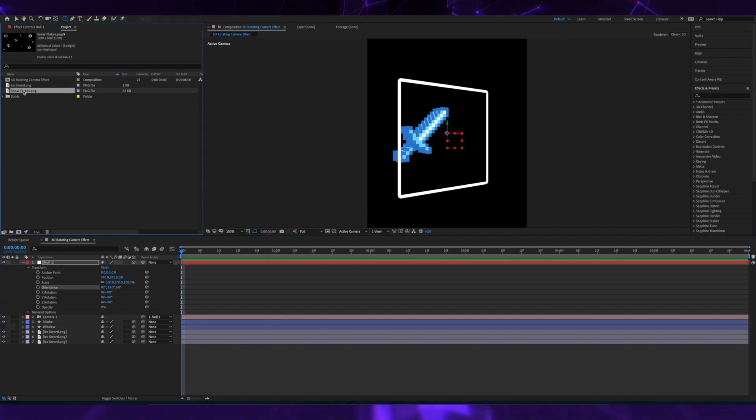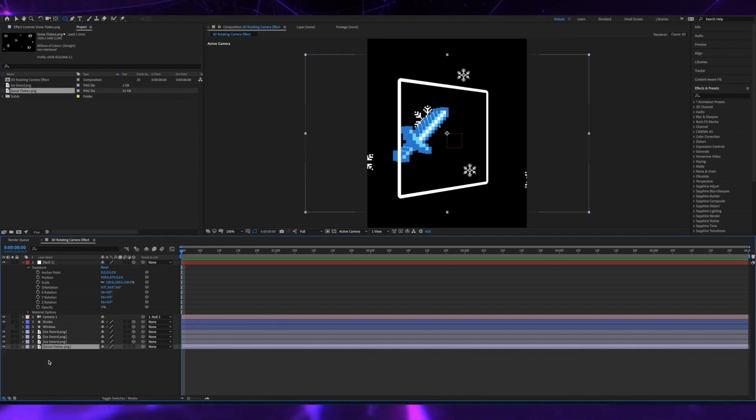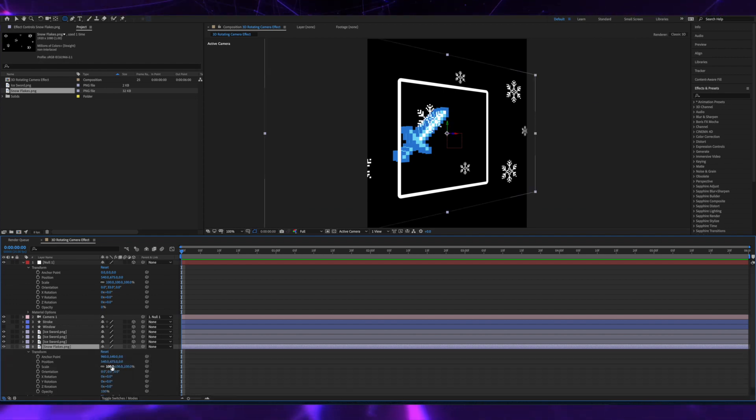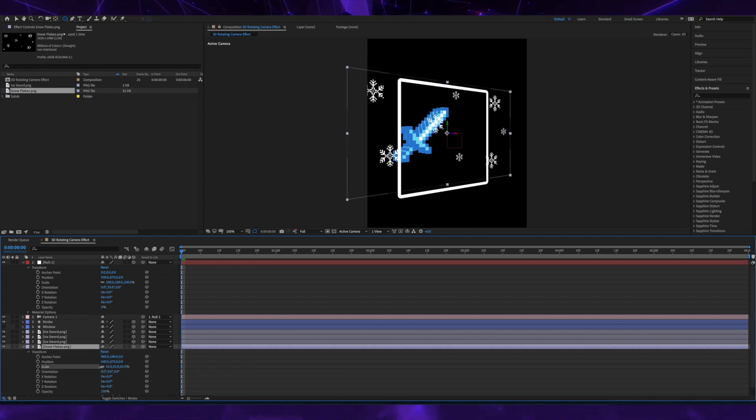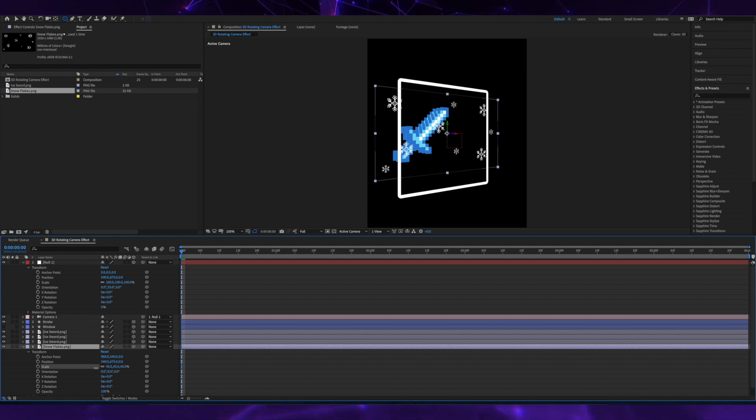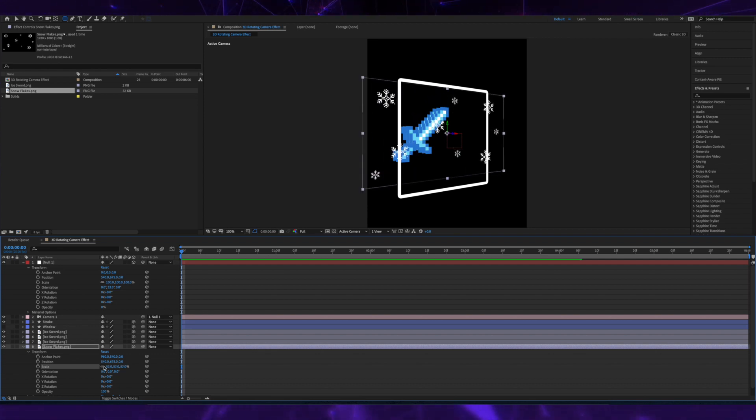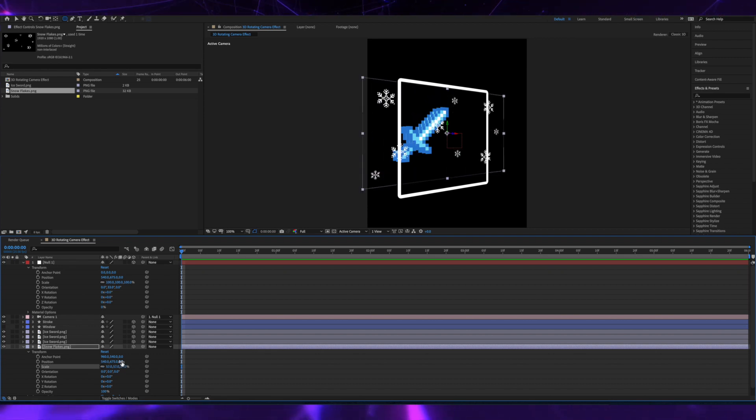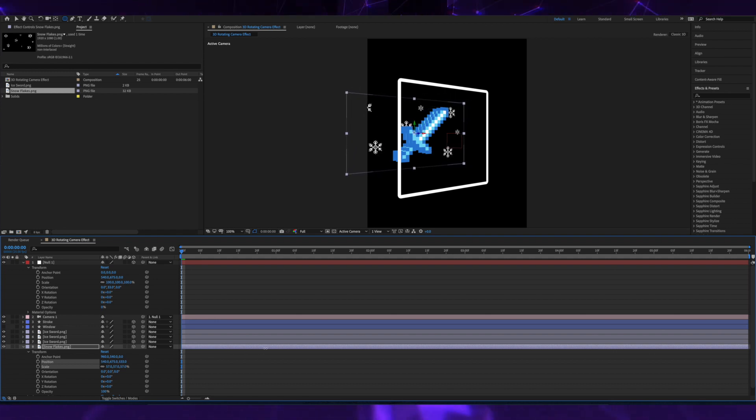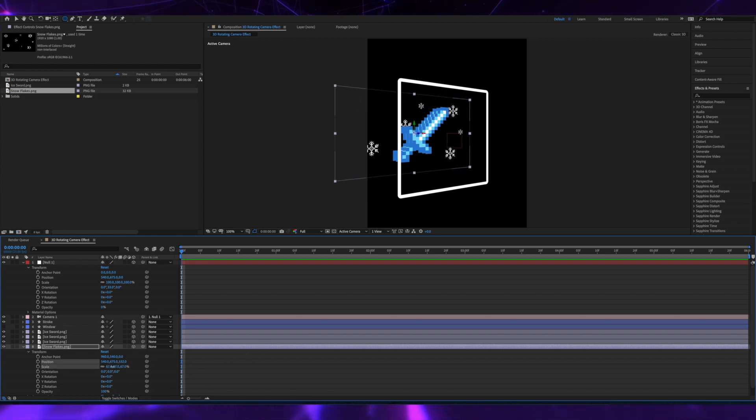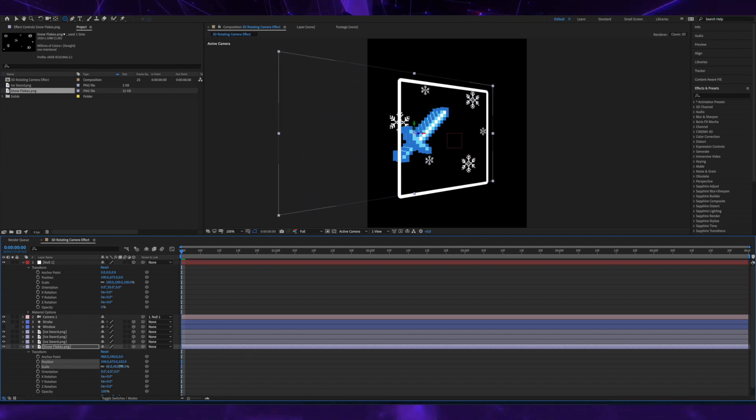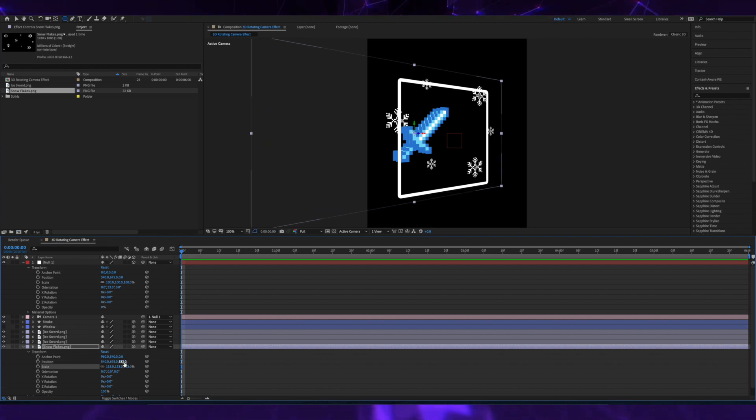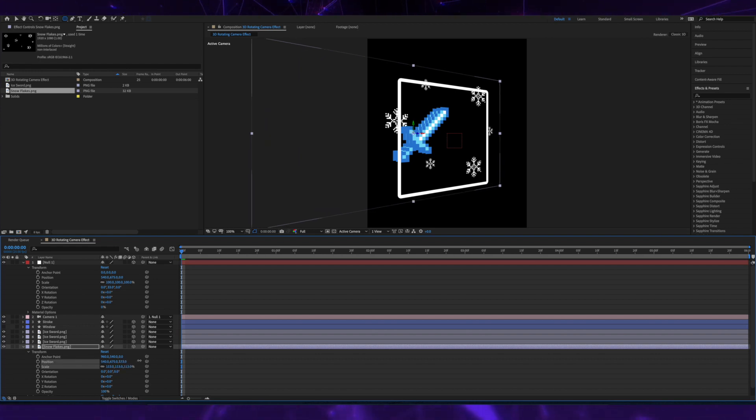Now I'm bringing in some snowflake images that I've made and adjusting them and bringing them back in Z space behind the sword. Just adjusting some of the sizing to see what fits and what doesn't.